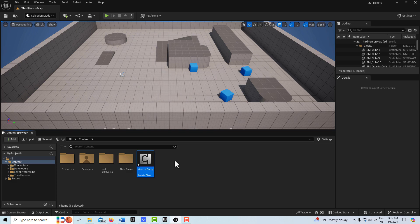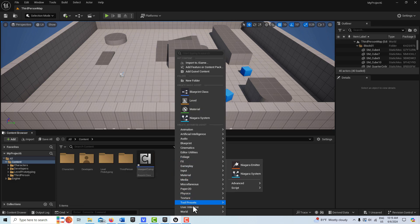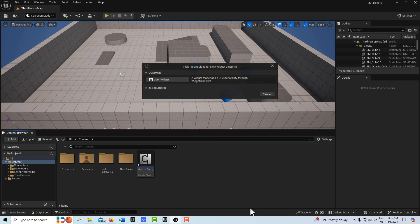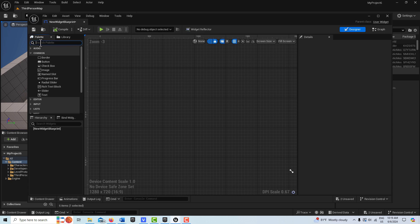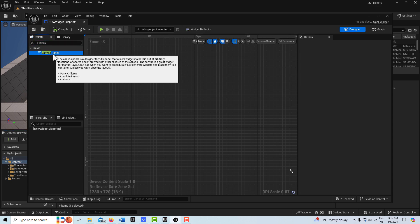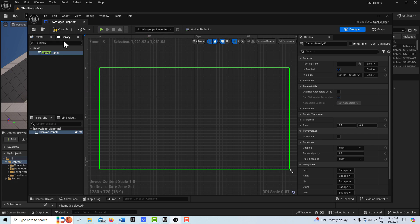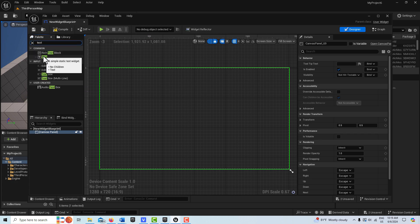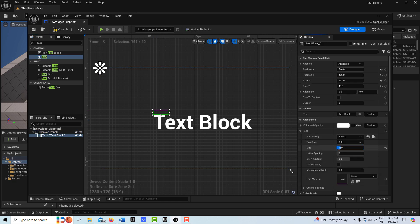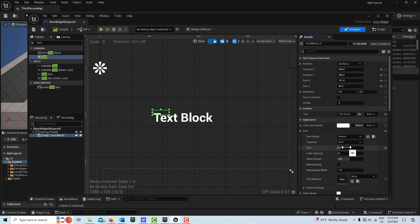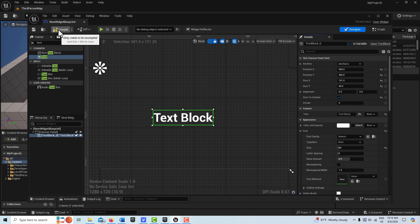Now we're going to create a very basic widget blueprint — right-click, interface, widget blueprint, user widget. We'll go to a canvas panel and drag that onto the scene, then get a text block and drag it on. Come over to font and make the font a bit bigger, size the content, and make sure it's set to variable. Remember the name: it's called 'text block underscore zero.' Compile and save.